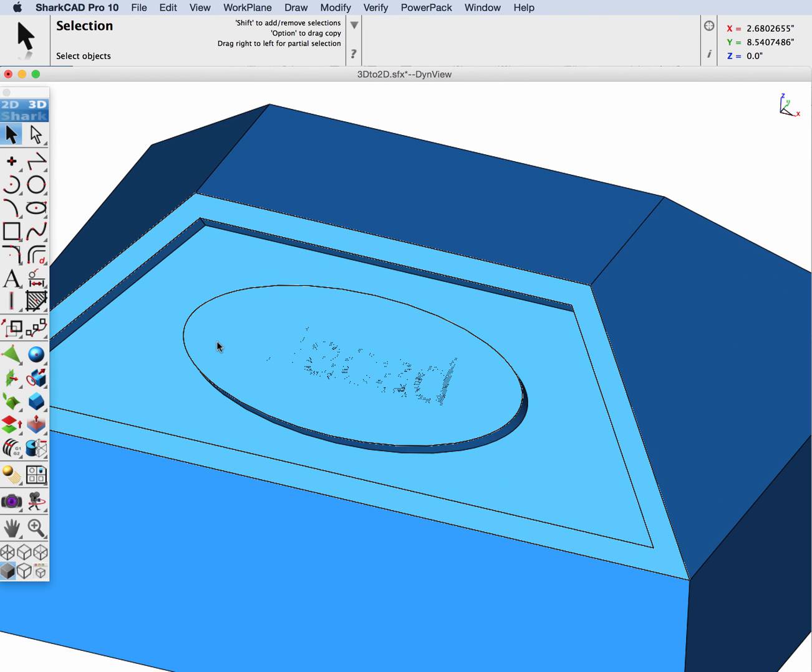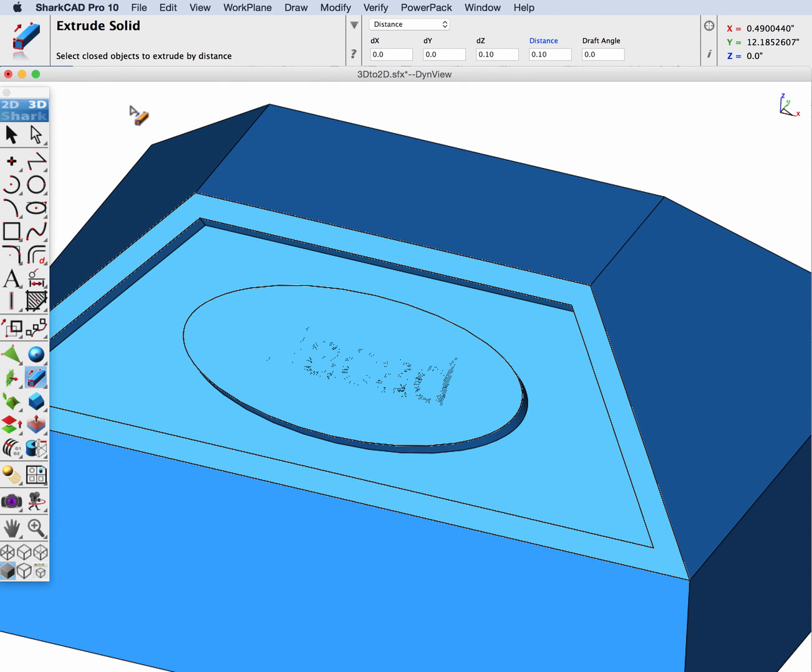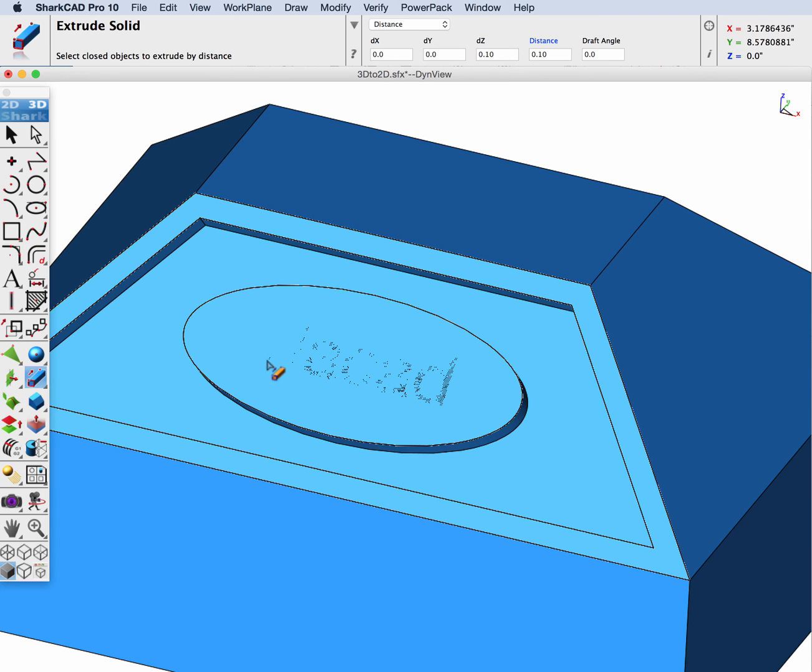And then let's cut out our text. We will do an extrude solid by distance. I'm going to use distance because what it does is it does a distance that's measured relative to the normal of the text. So we'll pick our text.